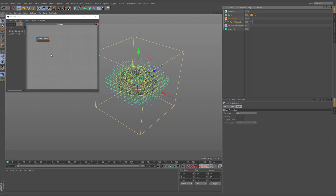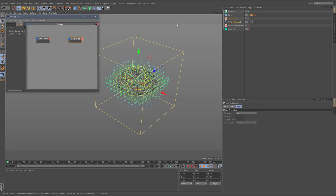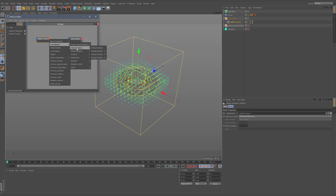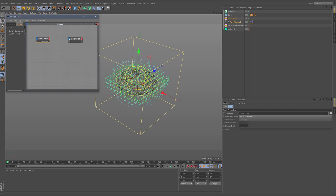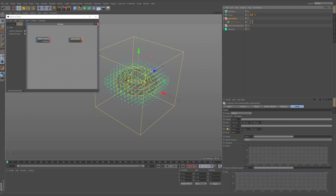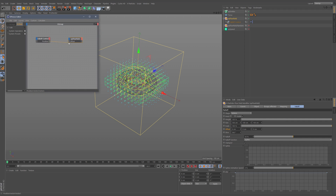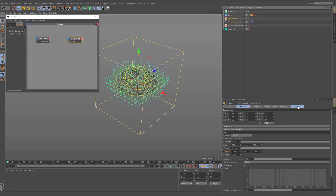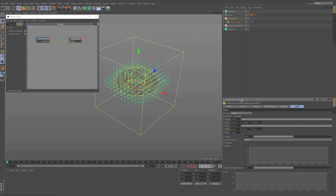I drag the falloff control null into the XPresso editor, then also drag in the flow field. From the falloff control's output I grab position — this is relative/local position for now. Then from the flow field, I drag the falloff offset parameter directly into the XPresso window and connect the two. Now the position of the falloff control null is driving the offset of the XP flow field's falloff offset parameter.